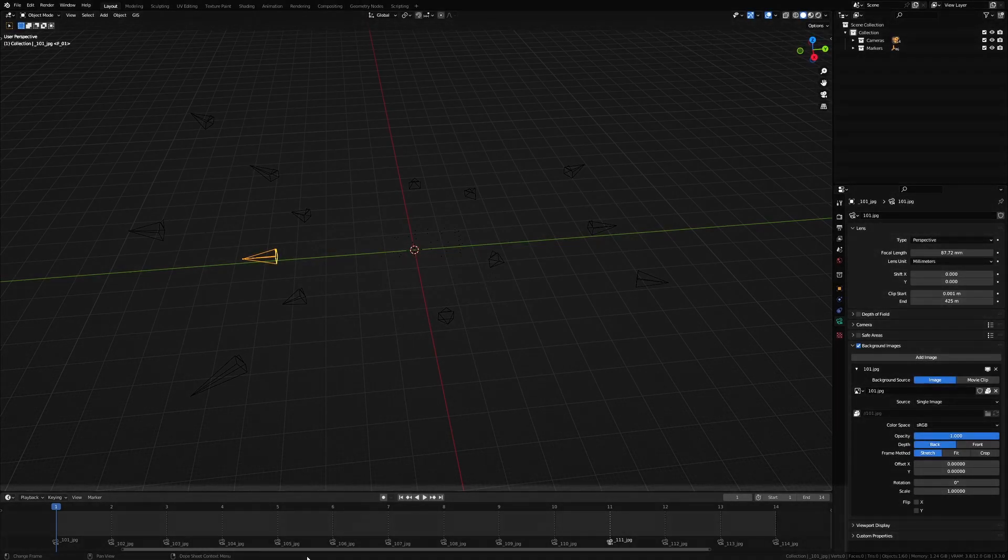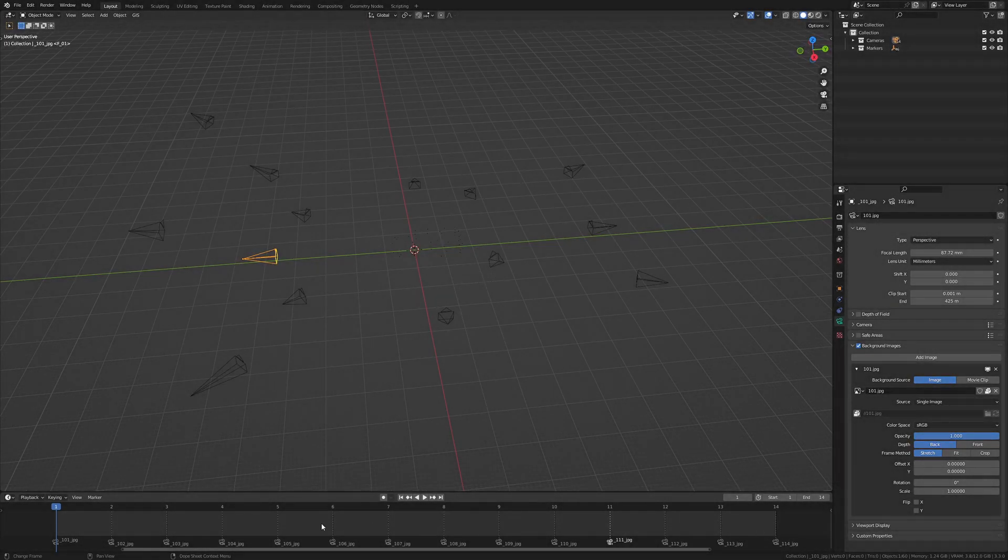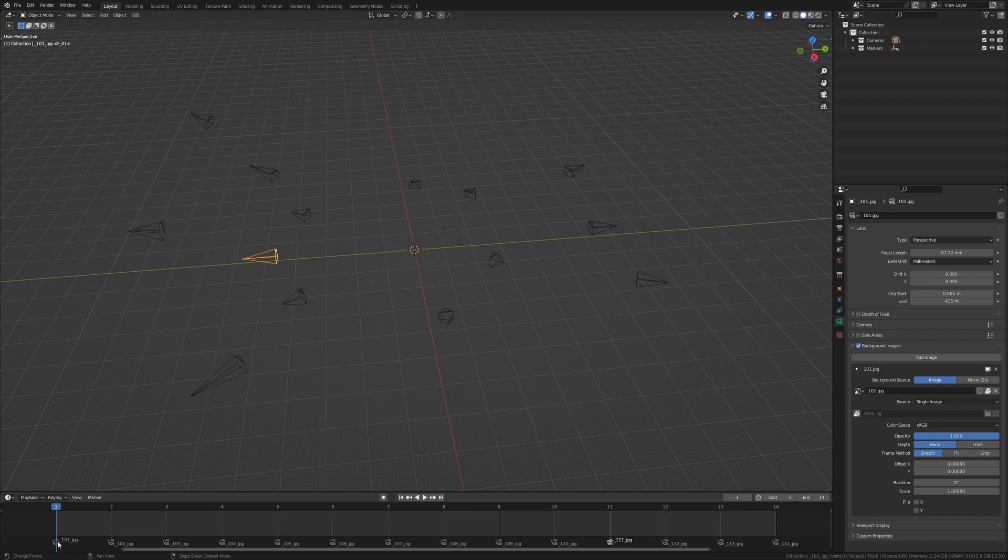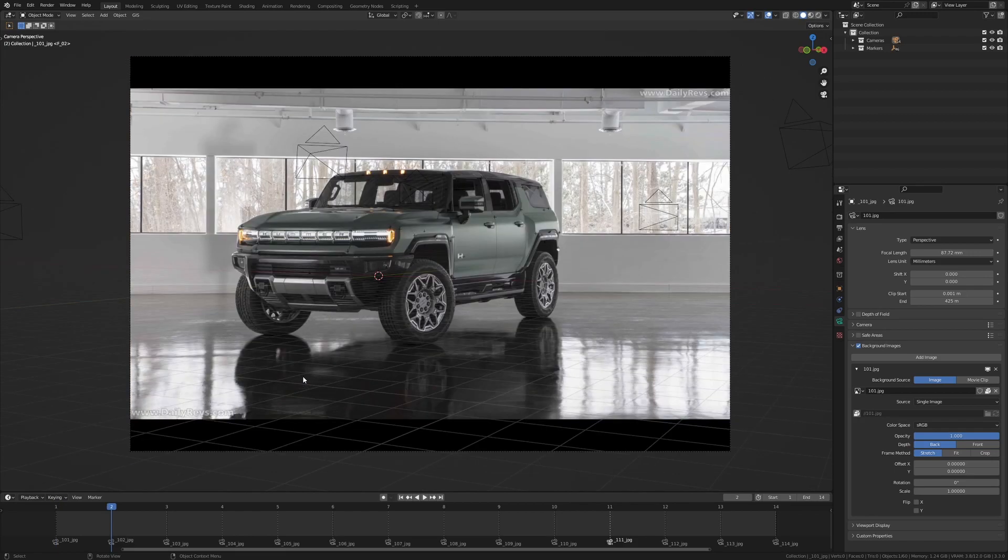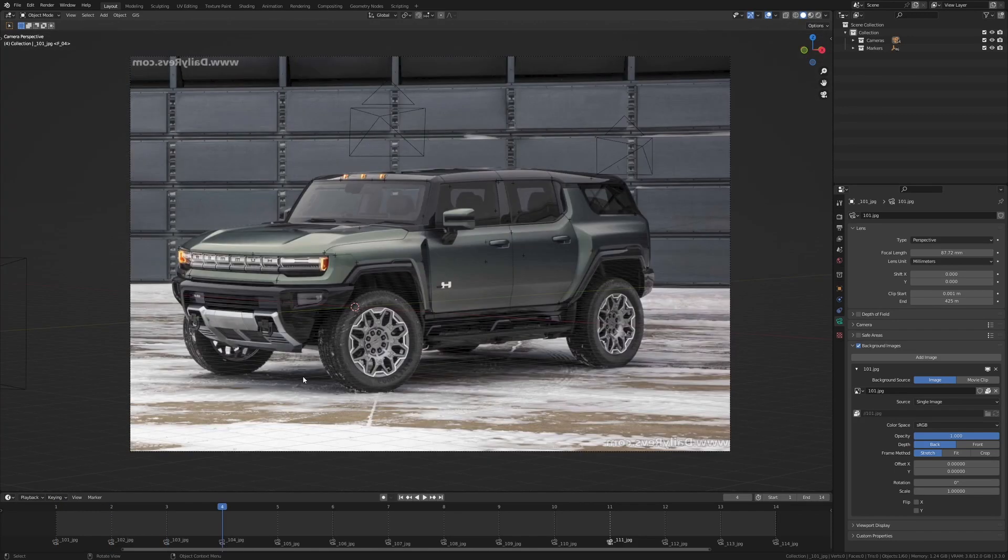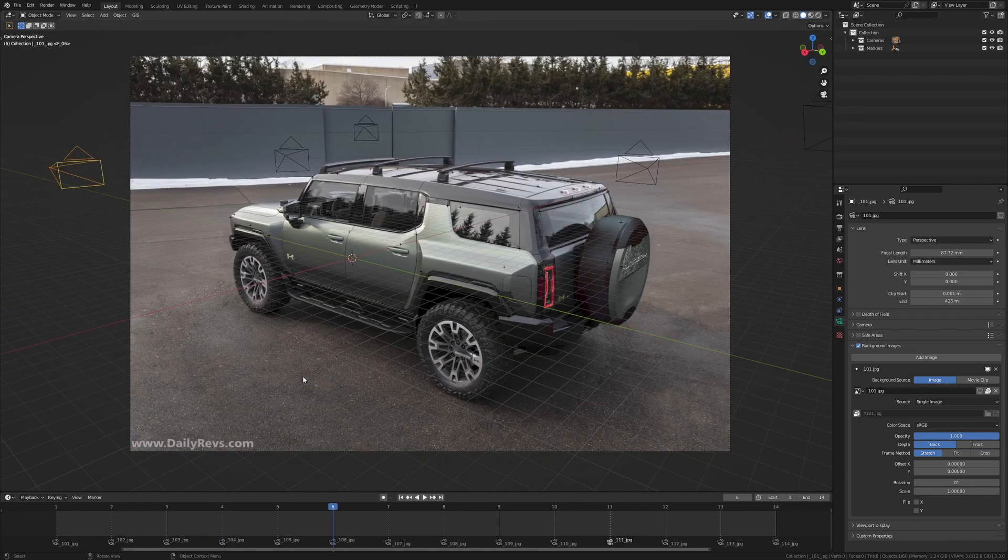If you take a look down here, you can see we have a bunch of markers on our timeline. Each of these markers are bound to a camera and each of these cameras have a specific and unique image in them. So if I should go into camera view again and cycle through the timeline, you can see the images changing.